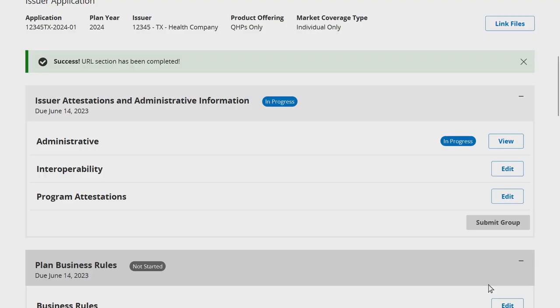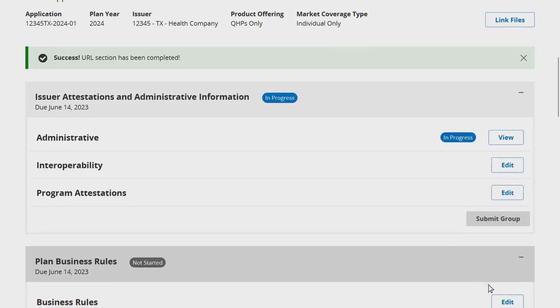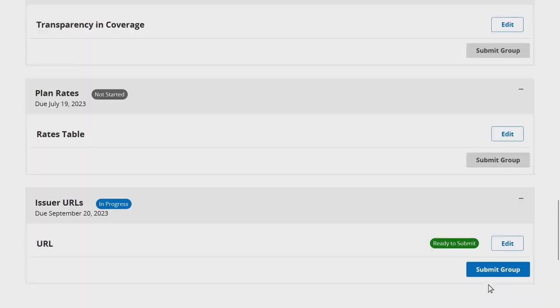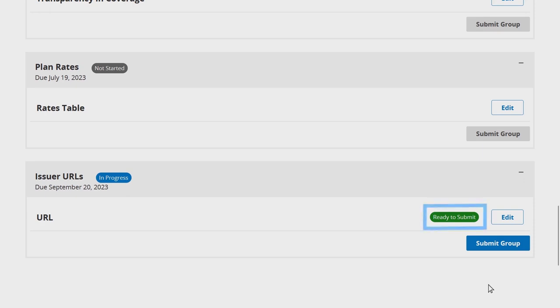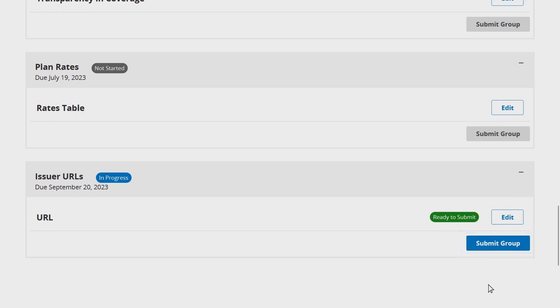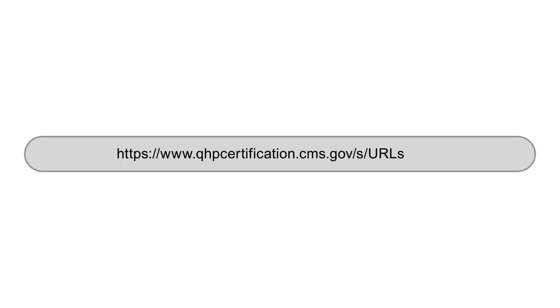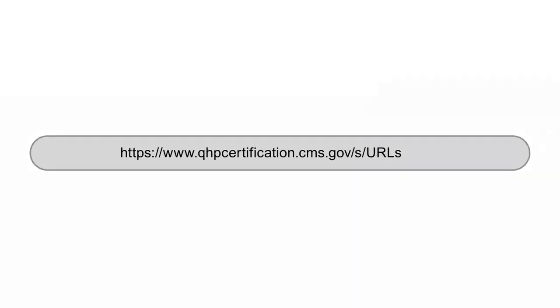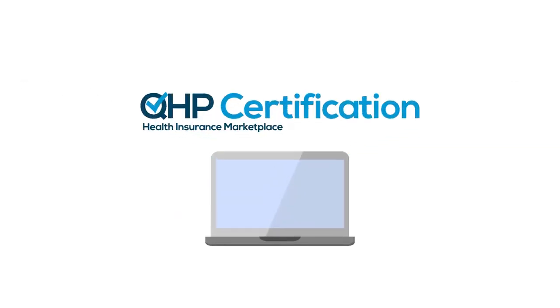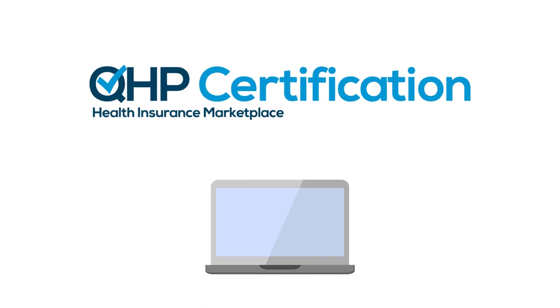Once the URL section of the issuer URLs application grouping is in a status of Ready to Submit and you have confirmed all marketing URL data is correct, click Submit Group to submit your marketing URL data to CMS for review and feedback. For more information on submitting URL data, visit the URLs webpage of the QHP Certification website.